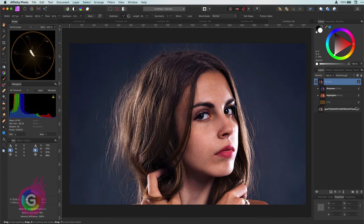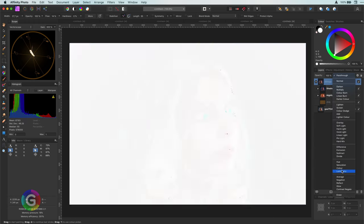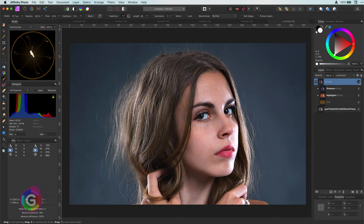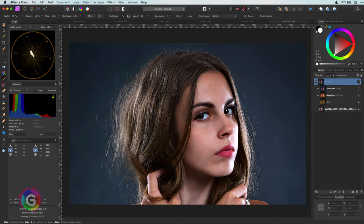Here is the end result. Not bad. I can also switch to luminosity if you think the colors are too much.